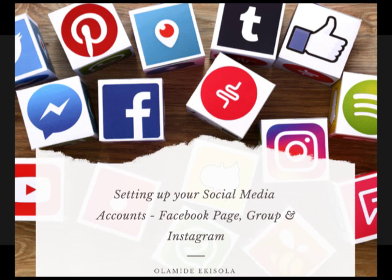A group tends to do communication and networking better than a page because you get more engagement in groups. Facebook has changed the algorithm for pages, so when you post, fewer people see it even if you have a lot of likes — because Facebook prioritizes engaging content. Groups are more effective because anyone can contribute. Businesses were just posting on pages and people were complaining about irrelevant content on their timelines, which drove the algorithm change.